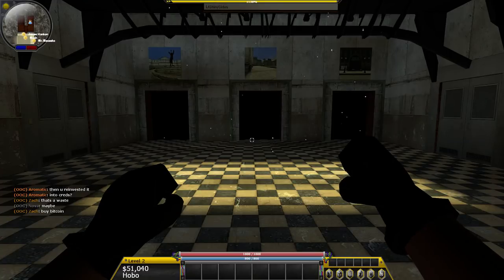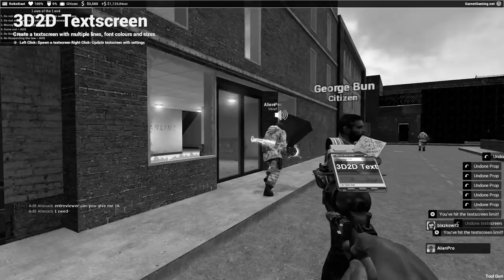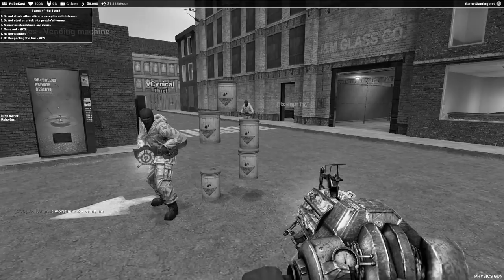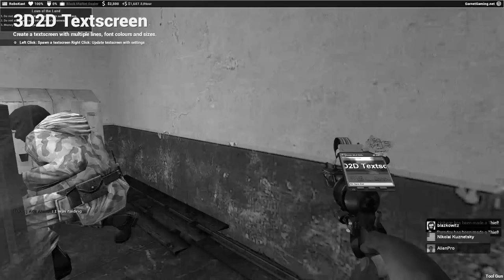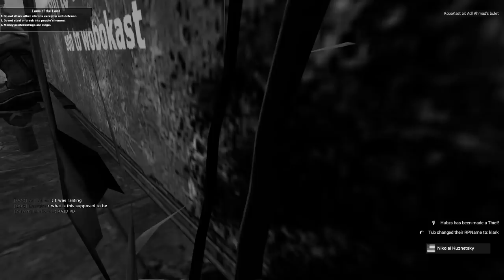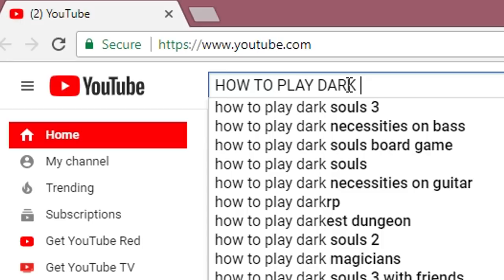When I first joined the Garry's Mod Dark RP community, I had absolutely no idea what was going on. I literally knew nothing. I was just walking around screaming at walls. The issue was, I couldn't find any information on how to play this game.